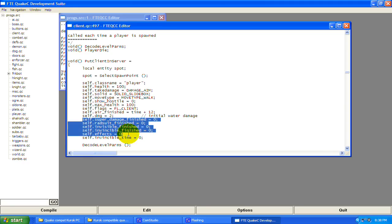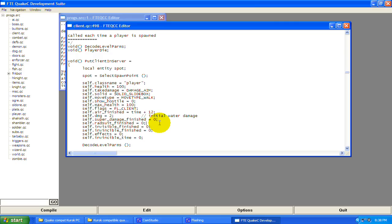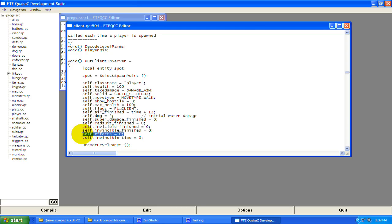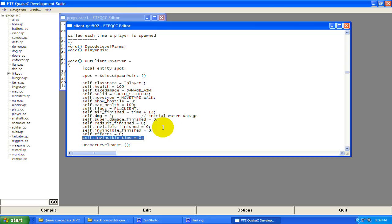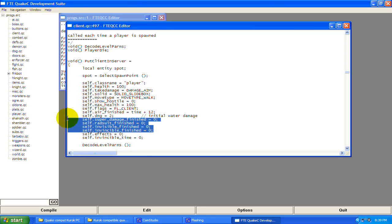All these right here are for abilities and items — they're all being set to zero so you're not using them. self.effects equals zero: if a player had a light effect put on them, this takes it away so they don't still have it. And invincible — that's again with the items.